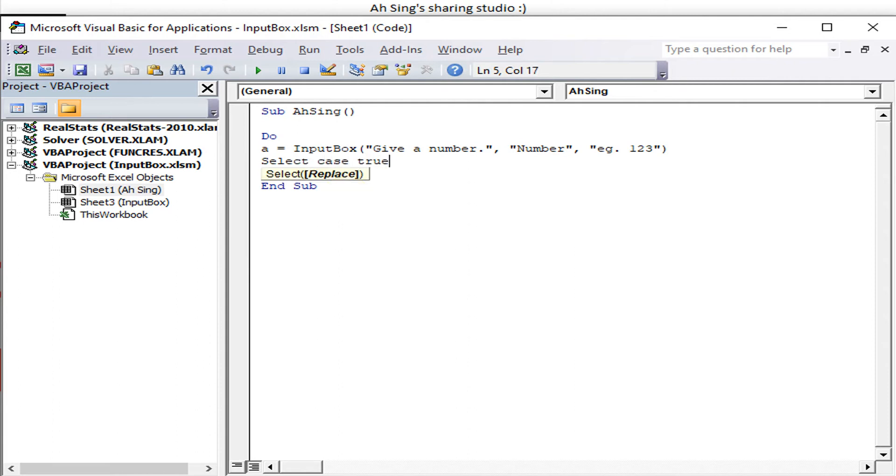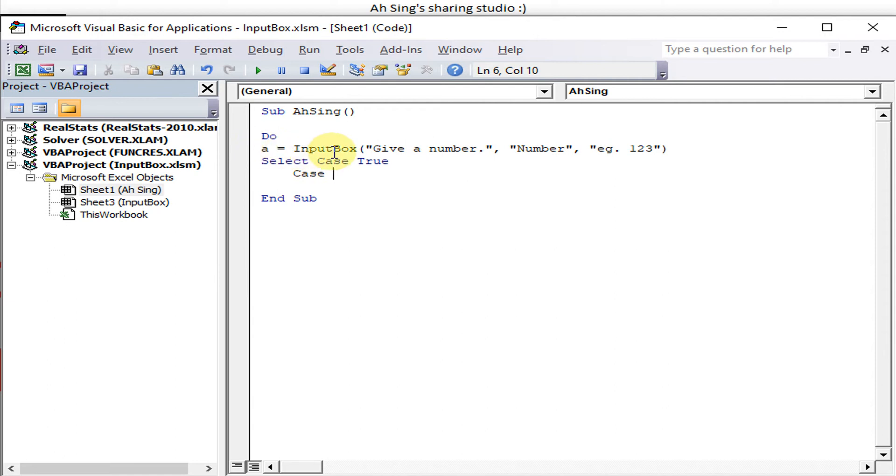Whenever true. Okay, how do we select? So this case will be based on this dummy. If this case is like...